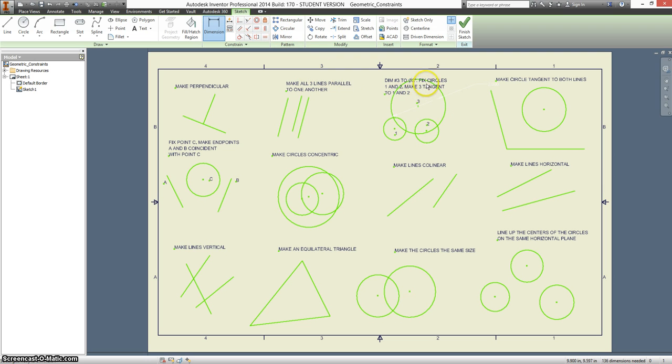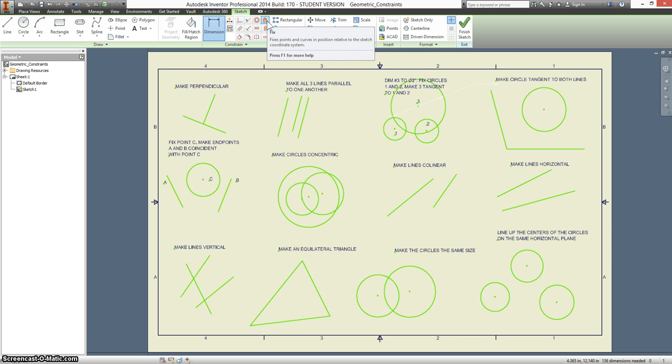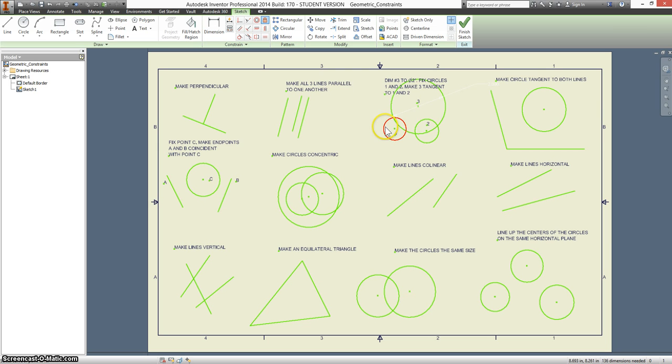Then it says to fix circles one and two. This is our fix button. This means that when we click on something like this, it's going to be locked in place and it will not move.